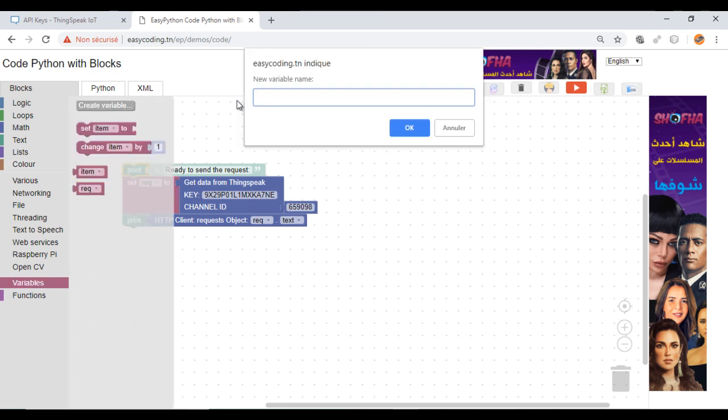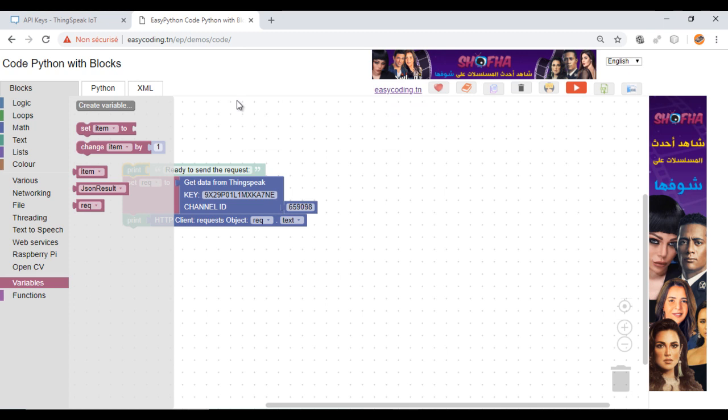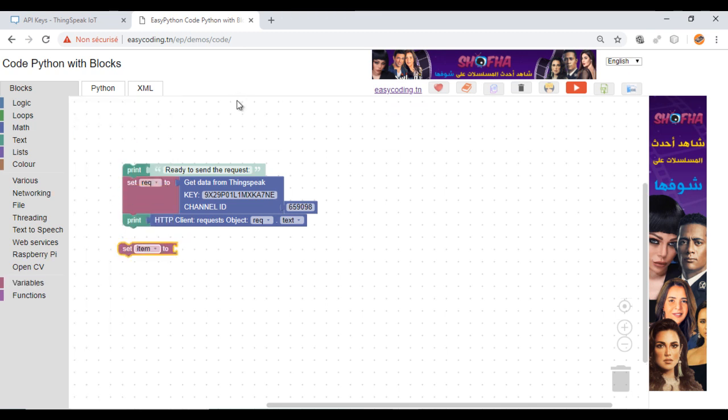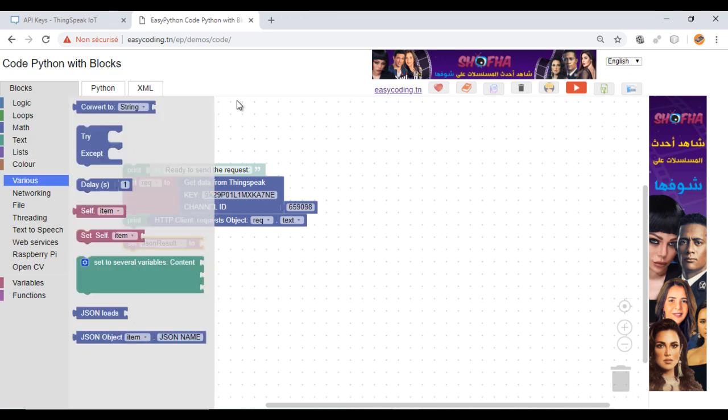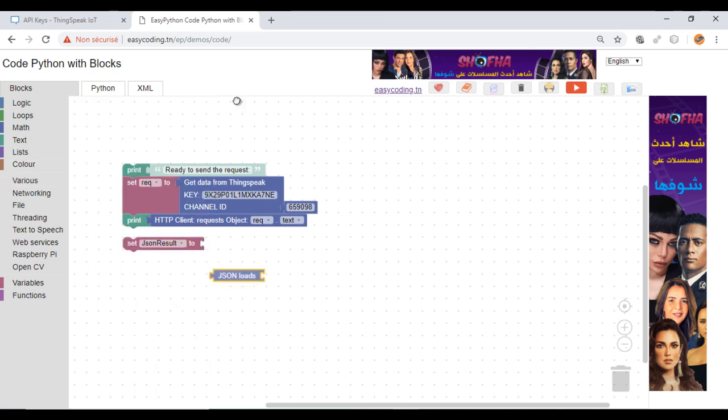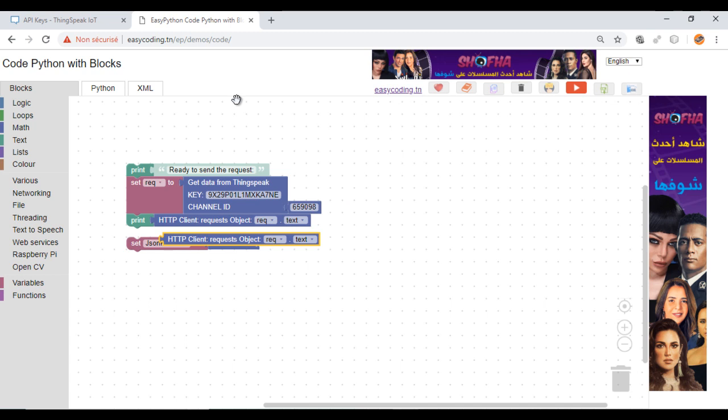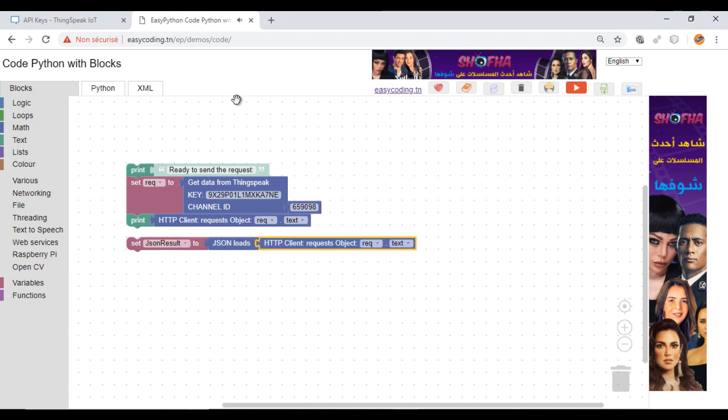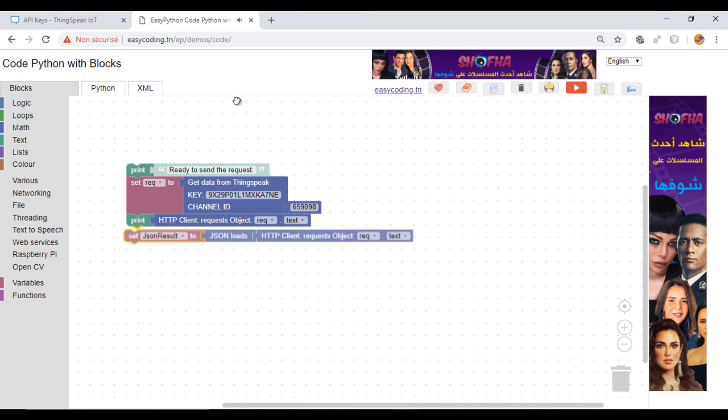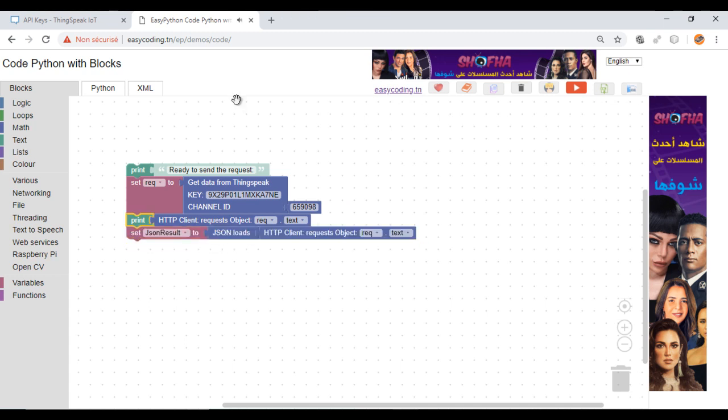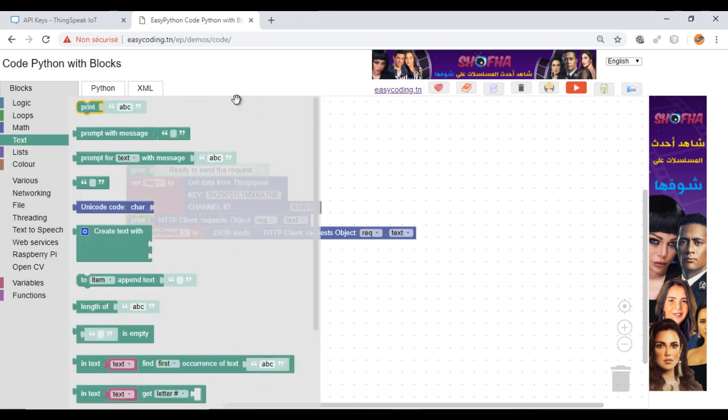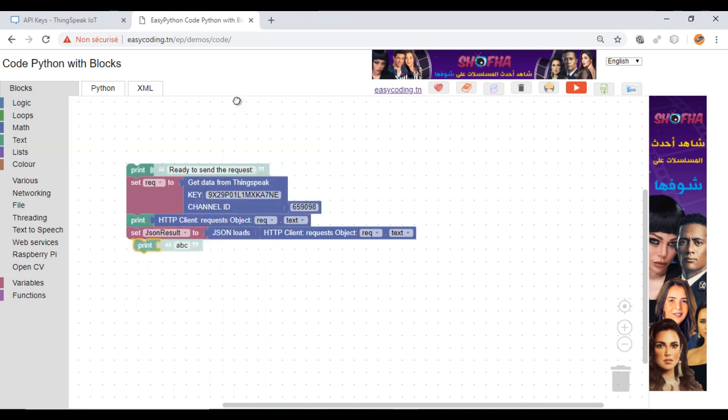I will create a new variable. This block will load the data into the variable. After that, you need to know the JSON name that you want to display. In our case, it is field 1, but it could be also one of the others.